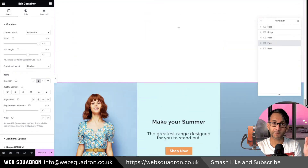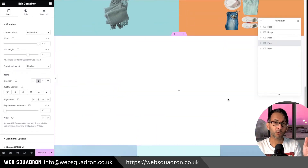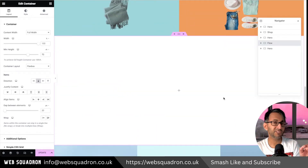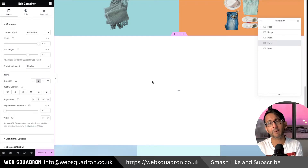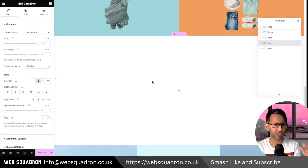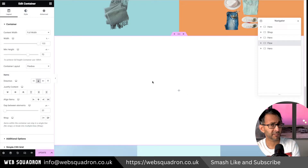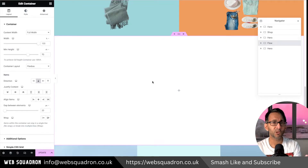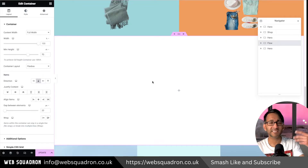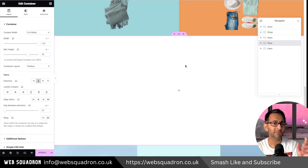Most websites scroll up and down, but what if you want a feature where the user can slide to the right? You might have a panoramic image or want to show further details without cluttering the home page or making it too long. It could be products, a carousel, or anything you want. Here's how you do it.